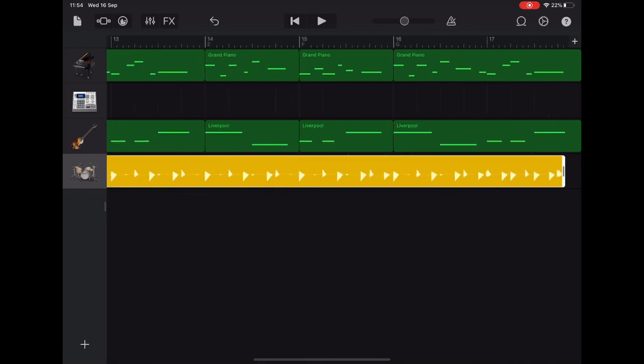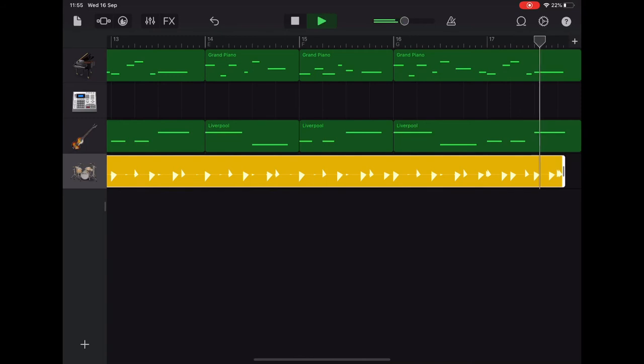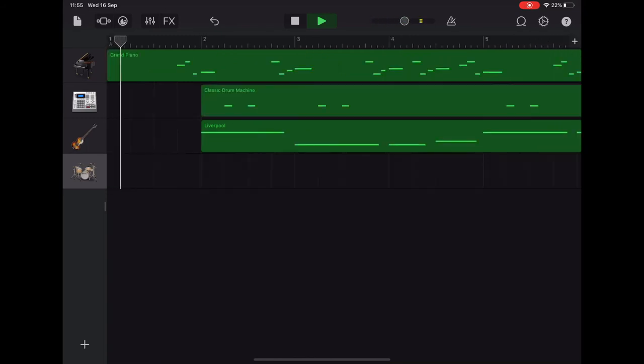And let's have a listen to that. If you tap on the ruler guide so that we can start near the end.